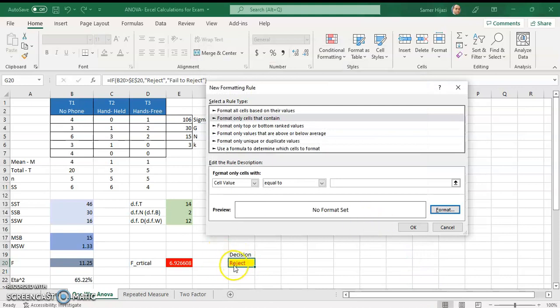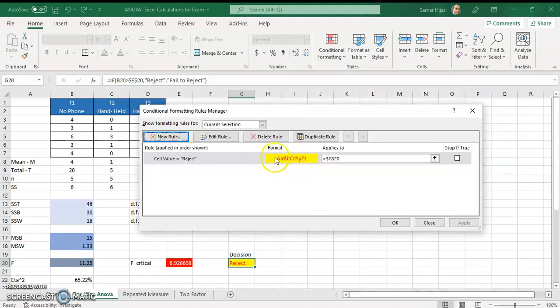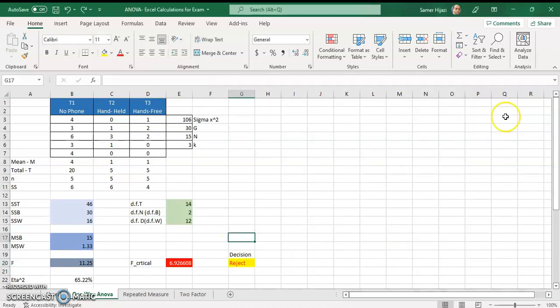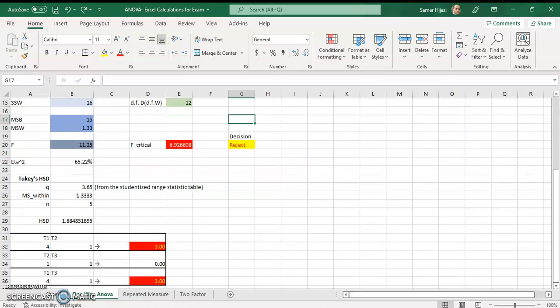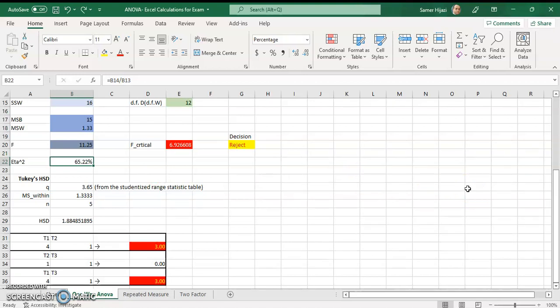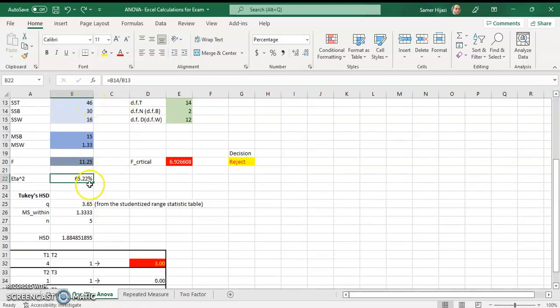Now let's do the post hoc test — the Tukey's post hoc test — and also eta square. Eta square, as we know, is the sum of squares between divided by the sum of squares total. So I take B14 divided by B13, and it gives me eta square: 65.22%.